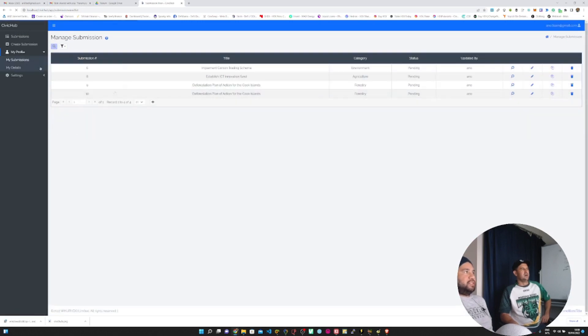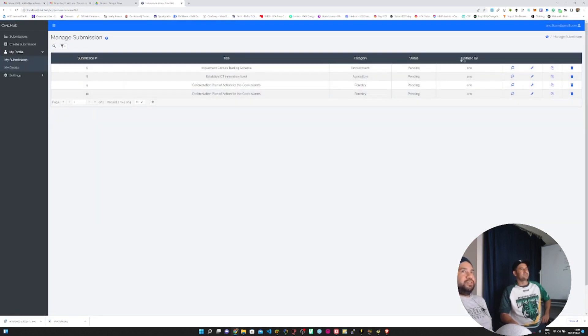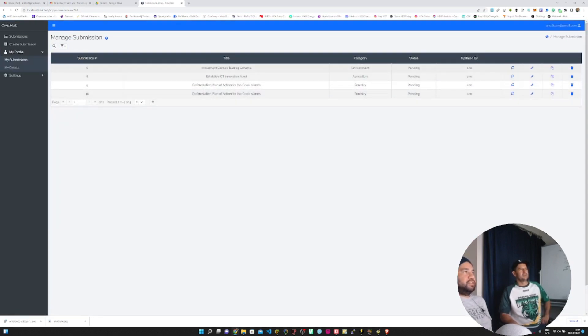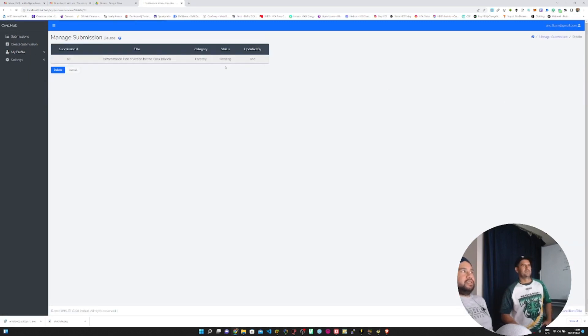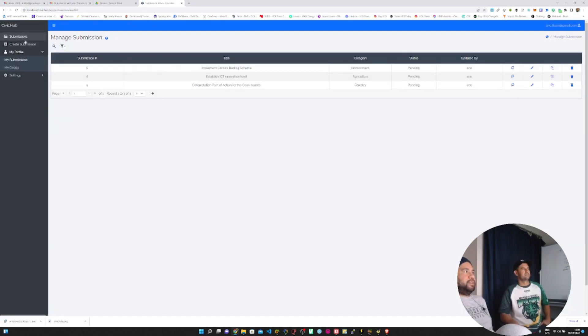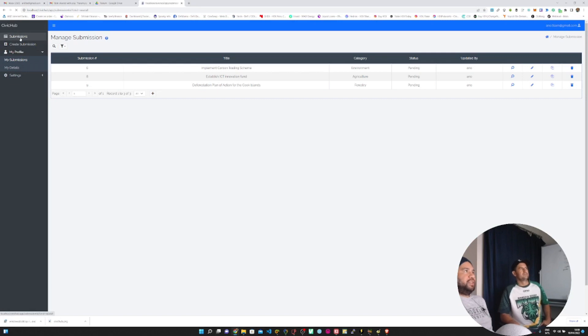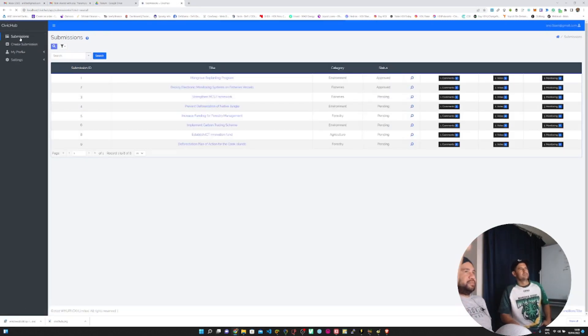My Submissions just helps you manage all your previous submissions to the system. Over here you can see that I've put in one, two, three, four different submissions. I can delete, edit, do what I want. Whereas this submissions over here shows you all the submissions that have been done by other people.